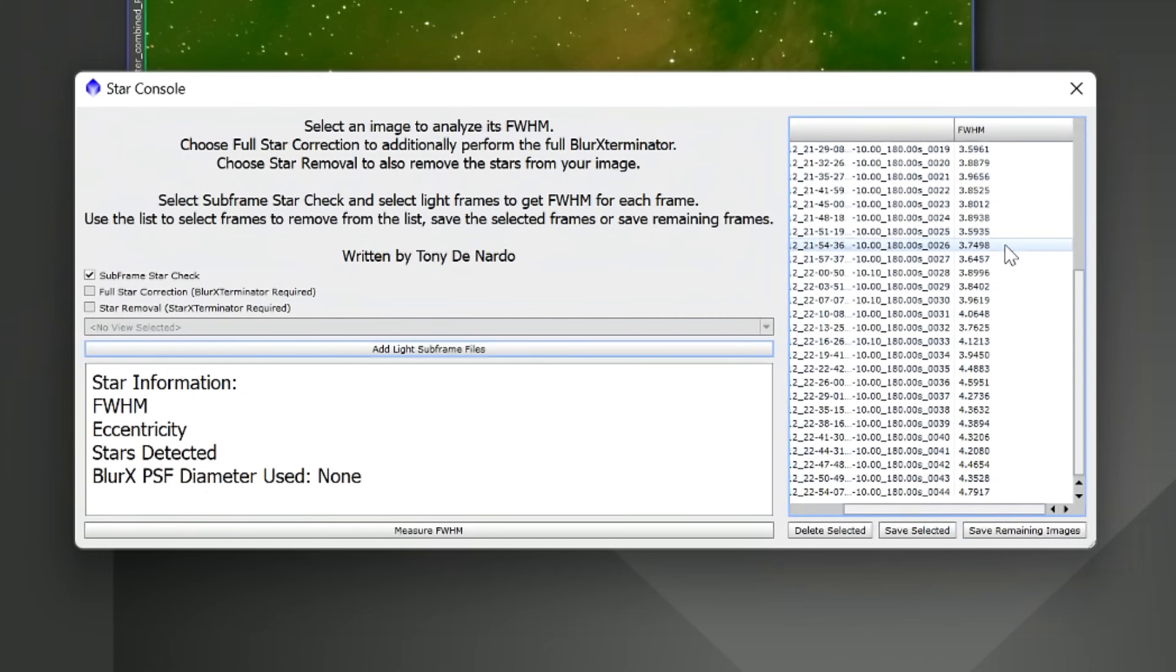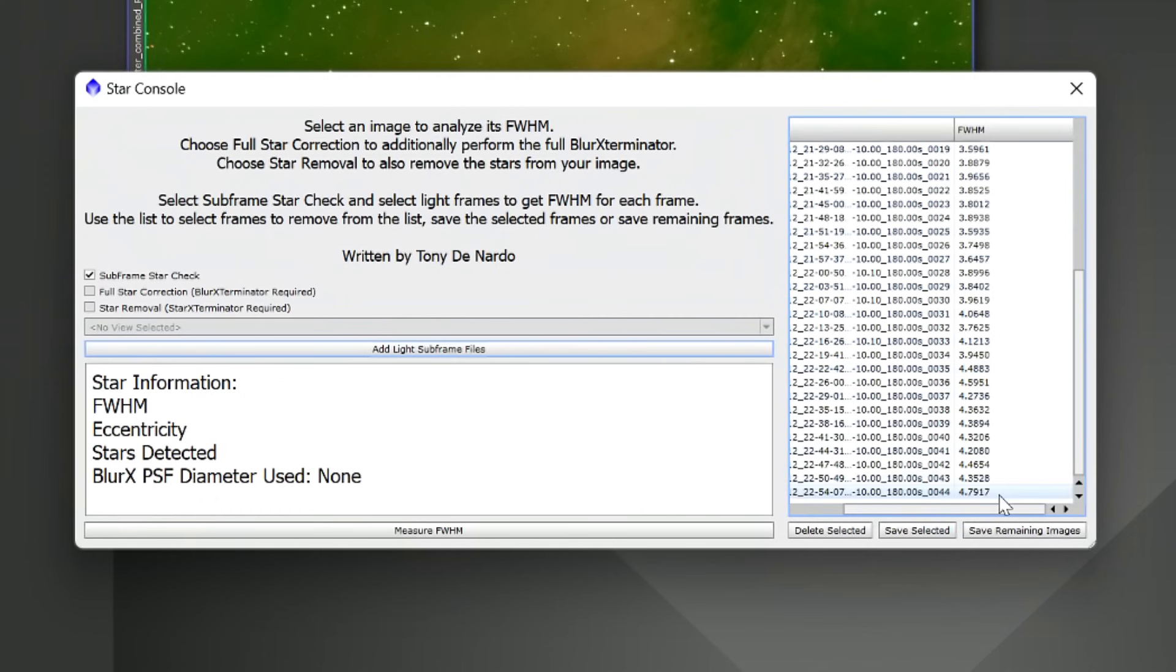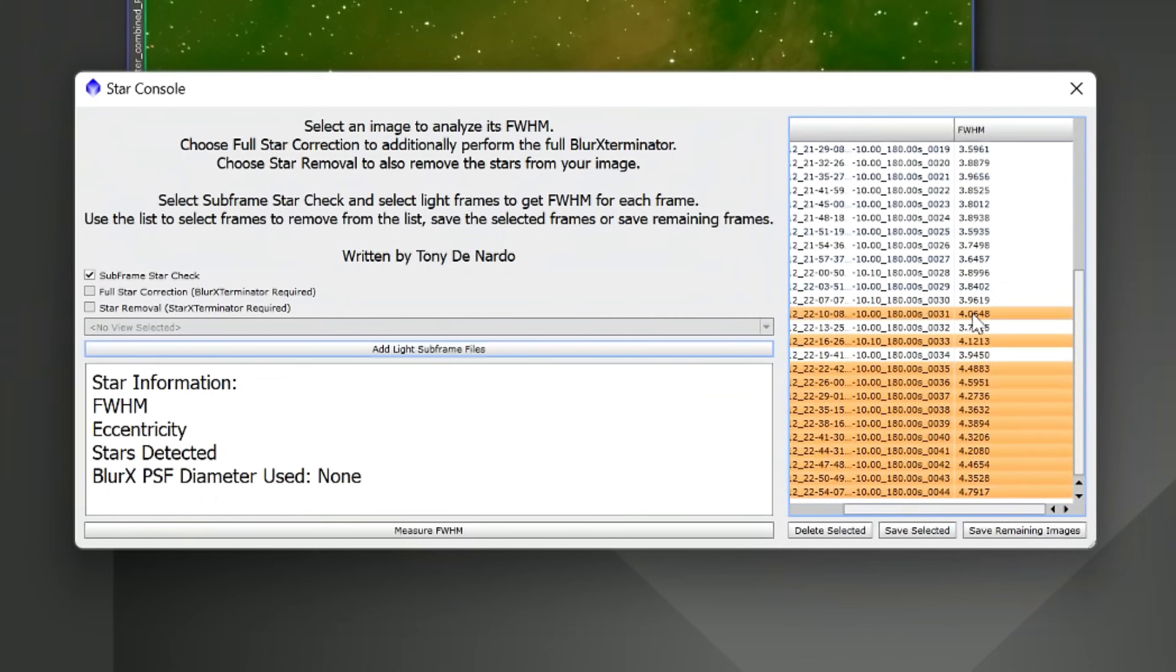Now, for the sake of example here, towards the end of the night we notice that our full width half max started getting pretty high. Let's say we wanted to investigate these further and make sure that we truly want to get rid of them. What we're going to want to do is we can select all of these in here. We can go ahead and choose some of these little outliers that we see.